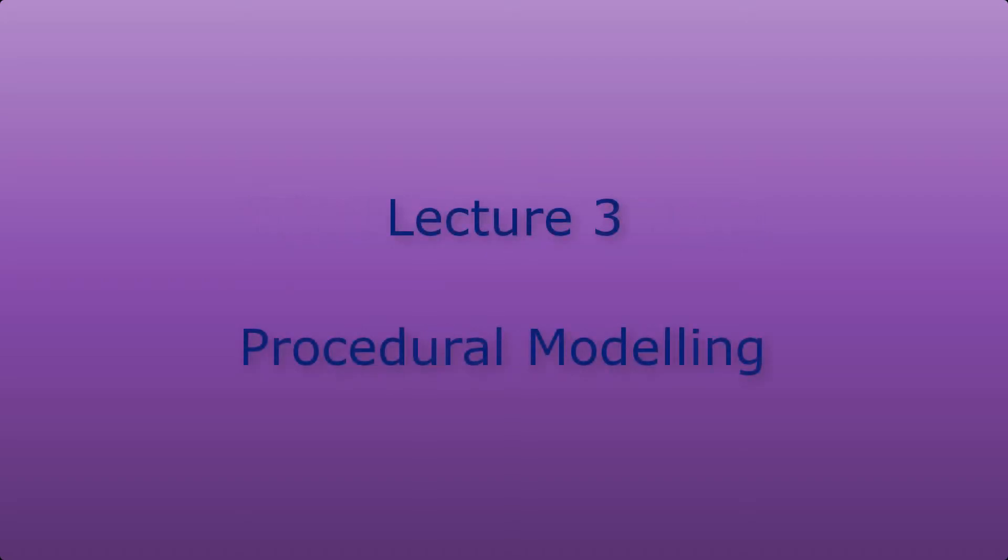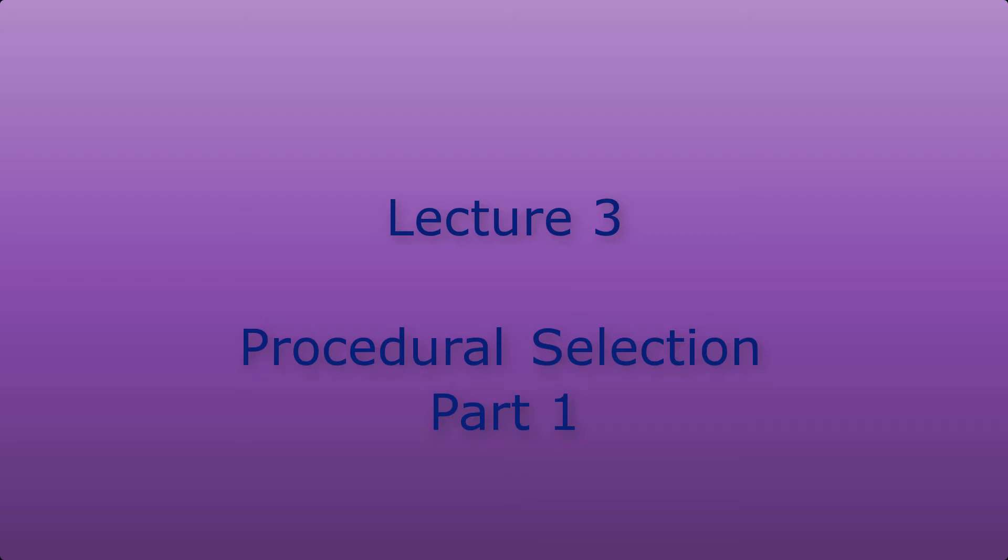This time I'm going to look at procedural modelling. More specifically, I will be looking at selections.